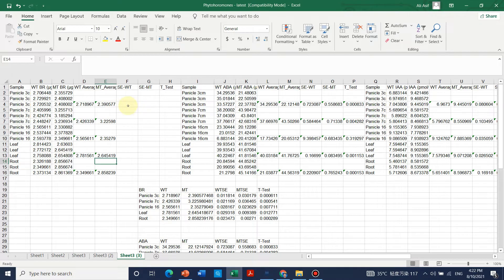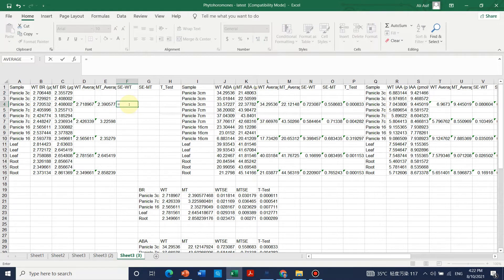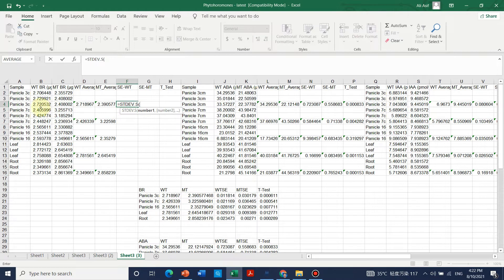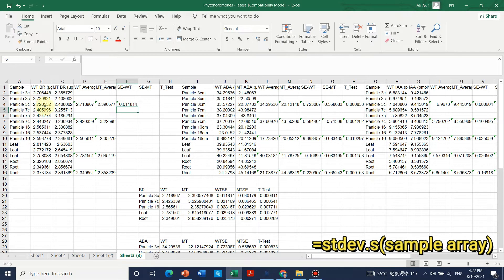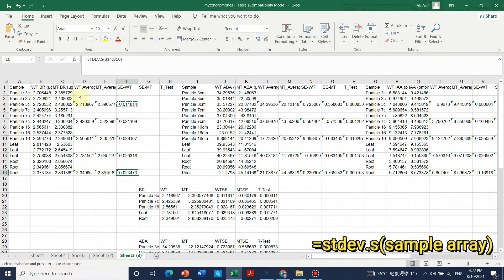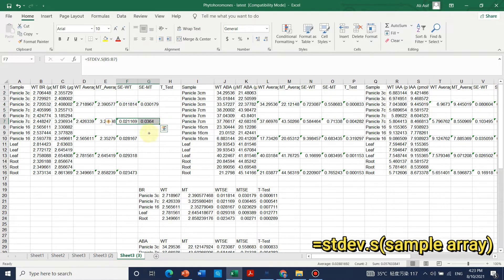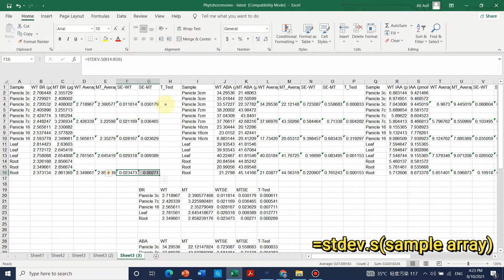For graphs we also need standard error or standard deviation. We simply write STDEV — this is the standard deviation. We calculate the standard deviation for wild type on the first three values, then copy and paste that formula. Leaving two cells empty because we are calculating the average of three. Similarly we calculate the standard deviation for mutant type.